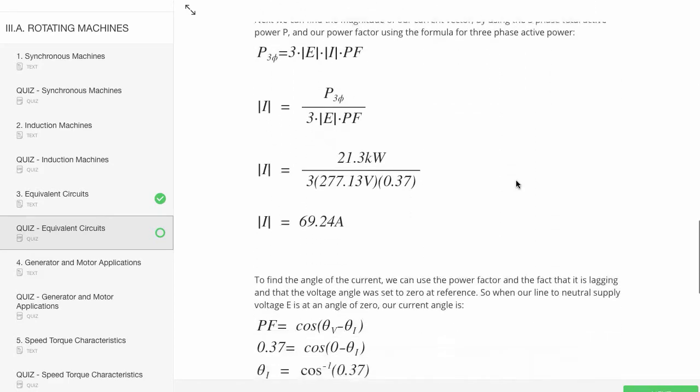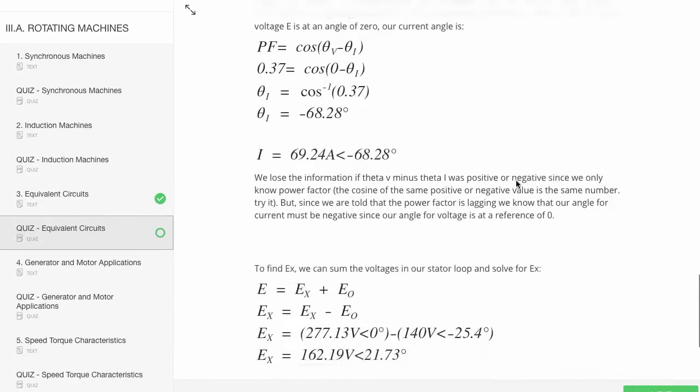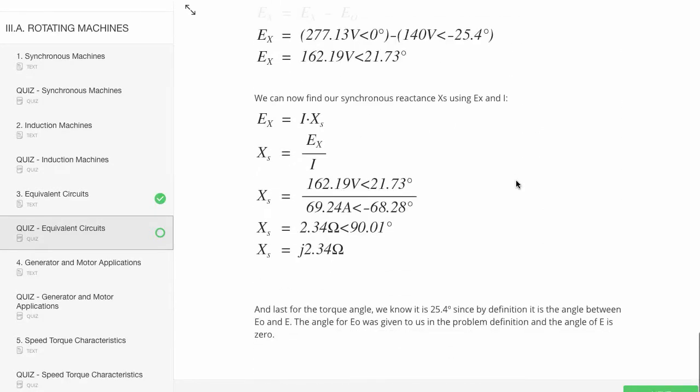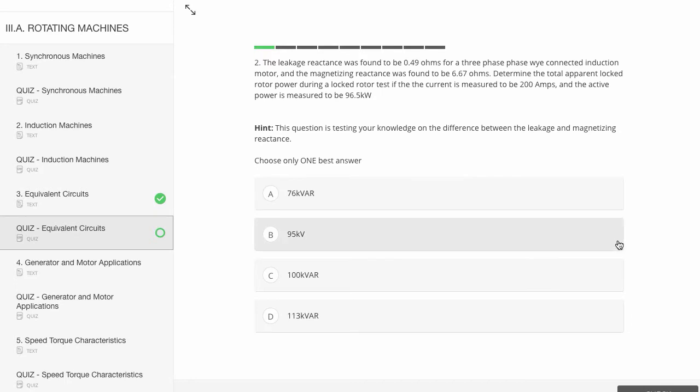You don't have to worry about that. All of the quiz sample problems have detailed step-by-step solutions.